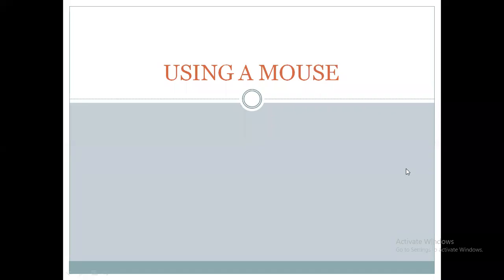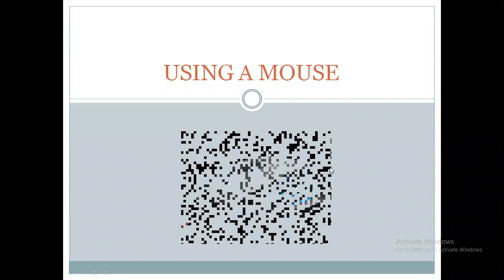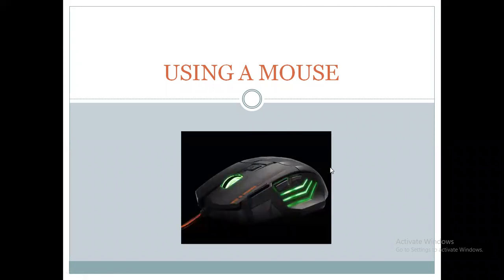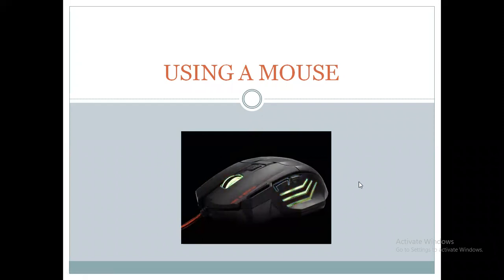Hello students, this video is about using a mouse. Have you seen a mouse? Let us see its picture. This is the picture of a mouse.